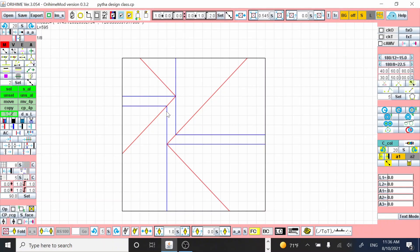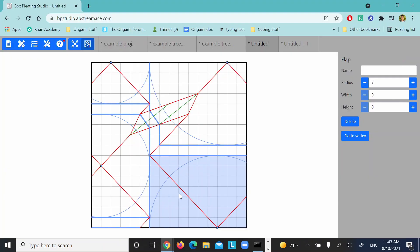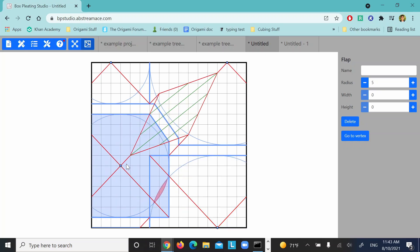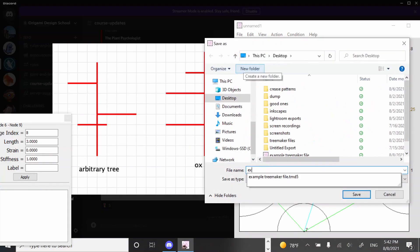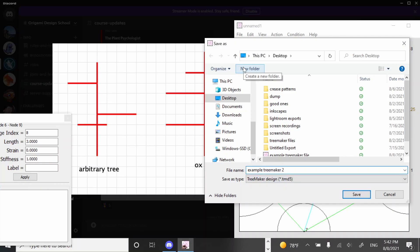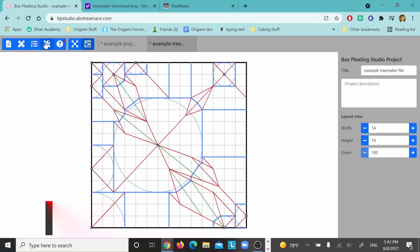So, so far we know three ways of how to obtain a box-pleated packing. The first is to do it by hand — that could mean pencil and paper, but also Orihime or other graph paper apps are kind of by hand as well. The second is to use BP Studio to help make sure everything is correct, and then drag things into place. The third is to use this TreeMaker and BP Studio combination to do the whole packing for you.